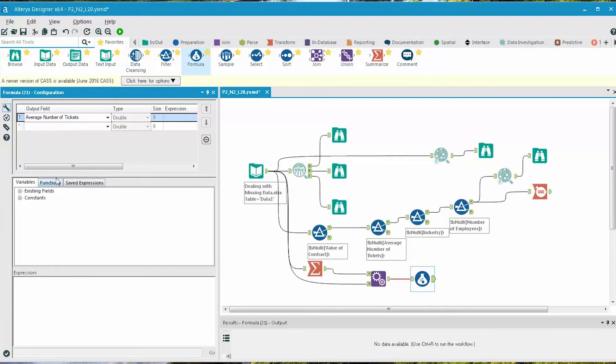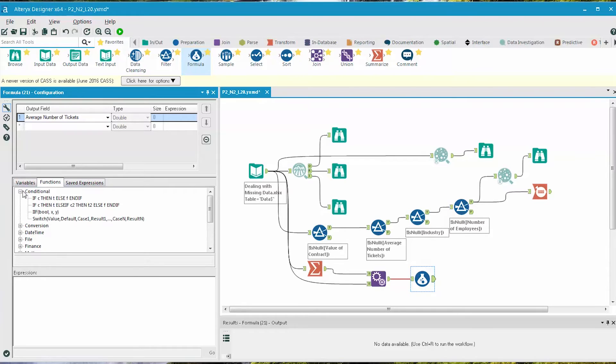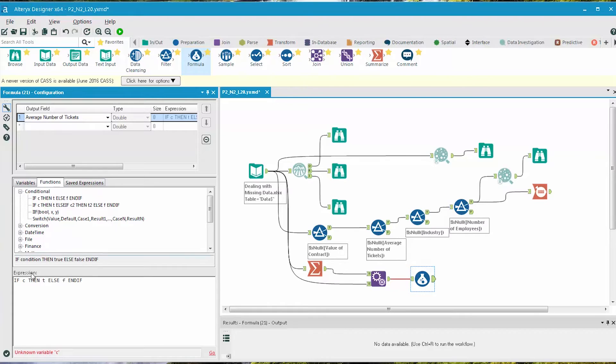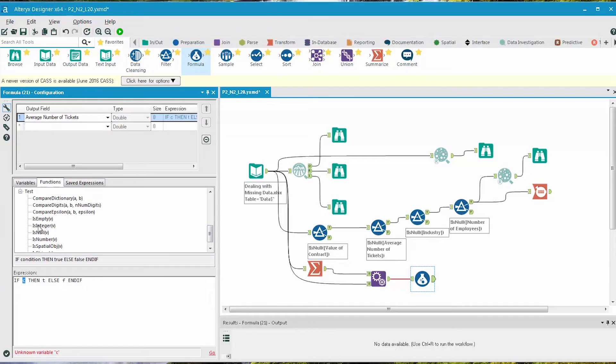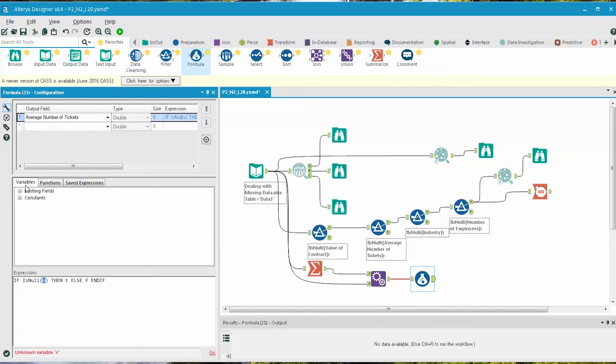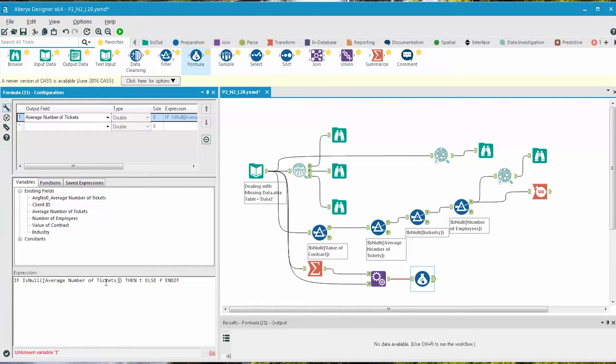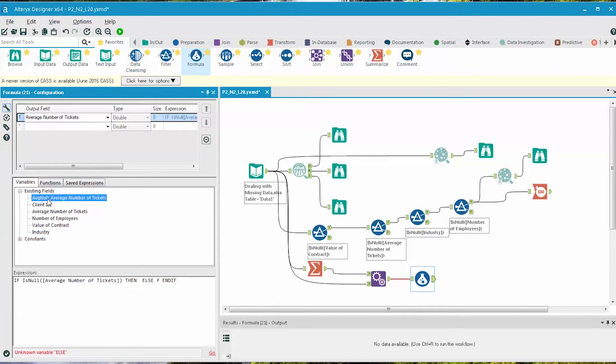To do this, we go to Functions, conditional, choose the first if-then-else condition, and build out the condition. If is null, so we go down to the Test Functions, and we're looking for where the field Average Number of Tickets is null, then T becomes the field that we just calculated.